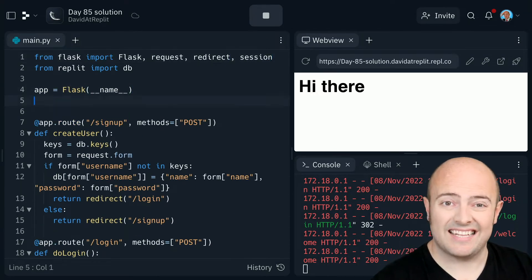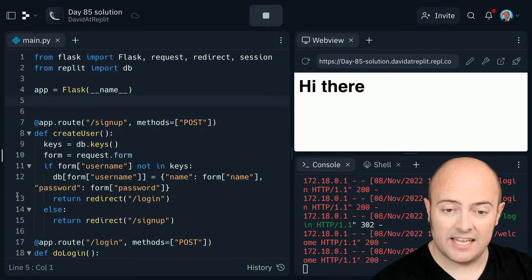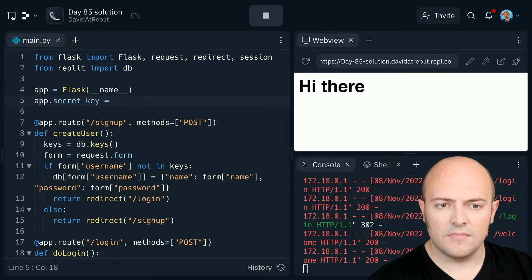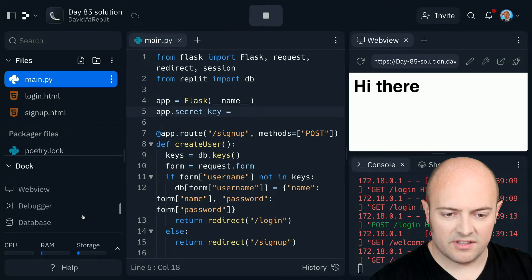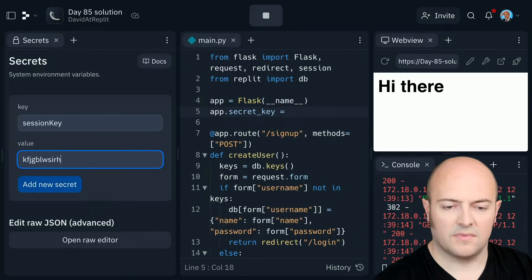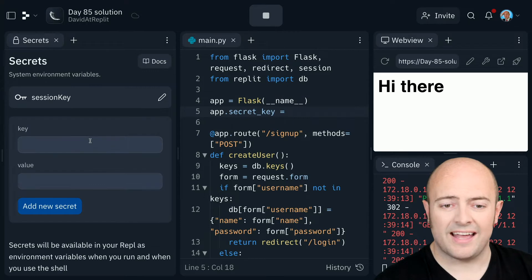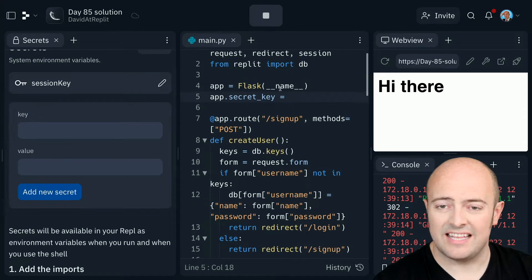Let's set a session key. And remember, it's always the idea to use the secrets at this point. And a bunch of nonsense is always good. The longer that key is, the more nonsense there is in there, the better.